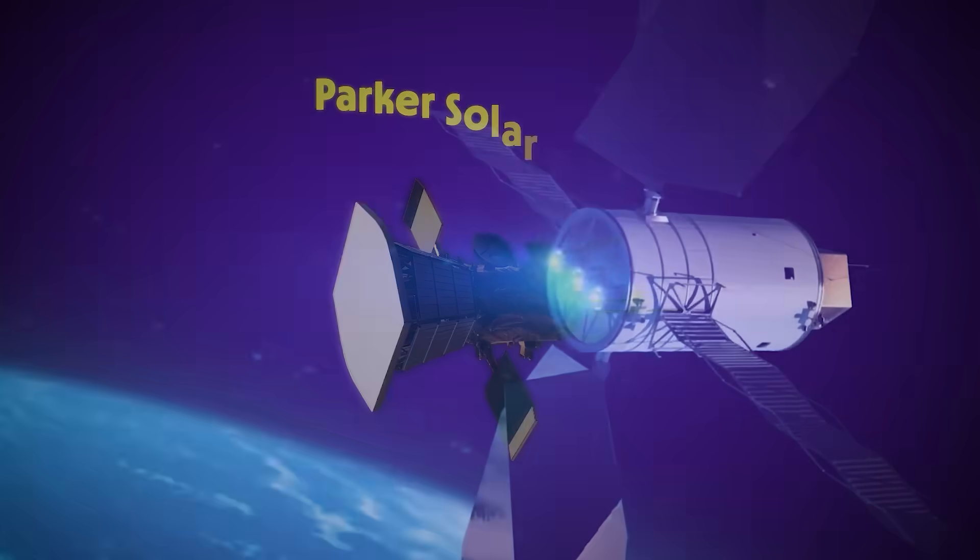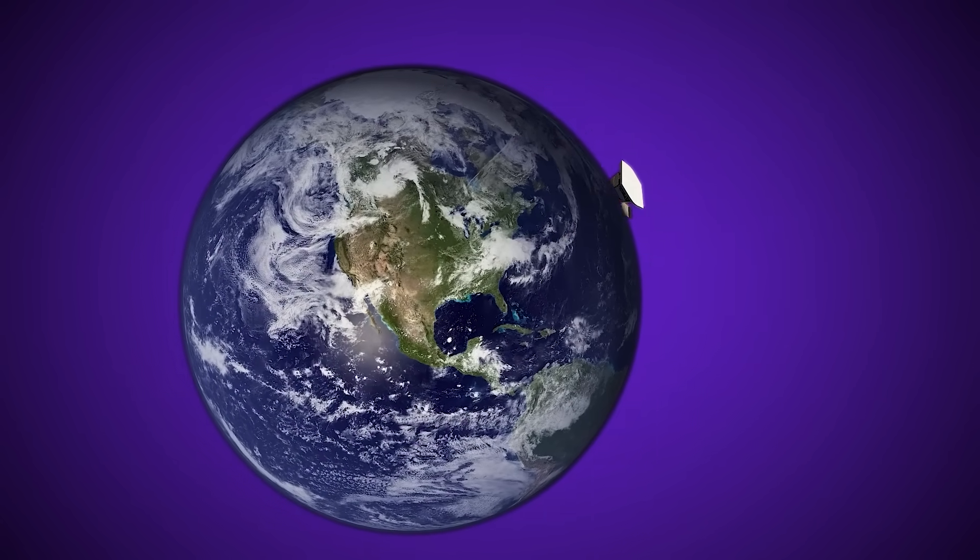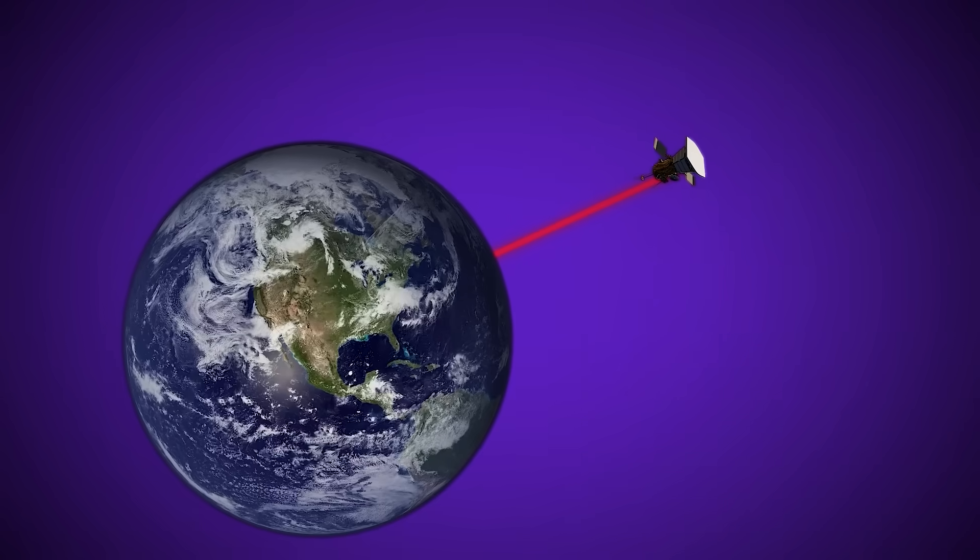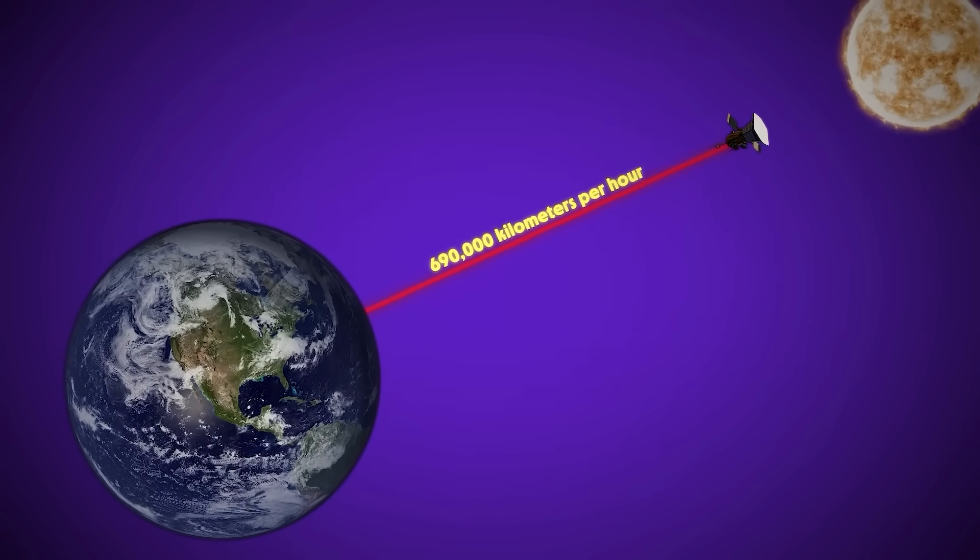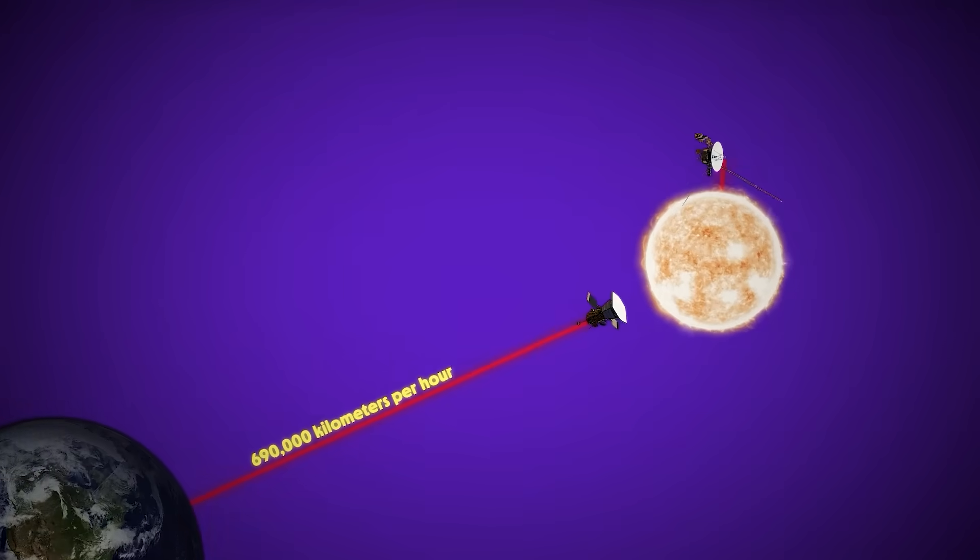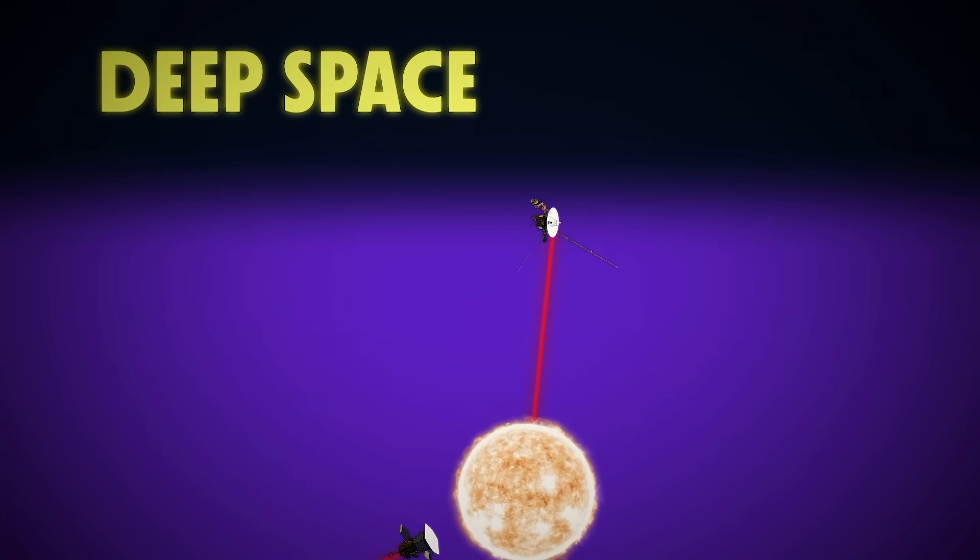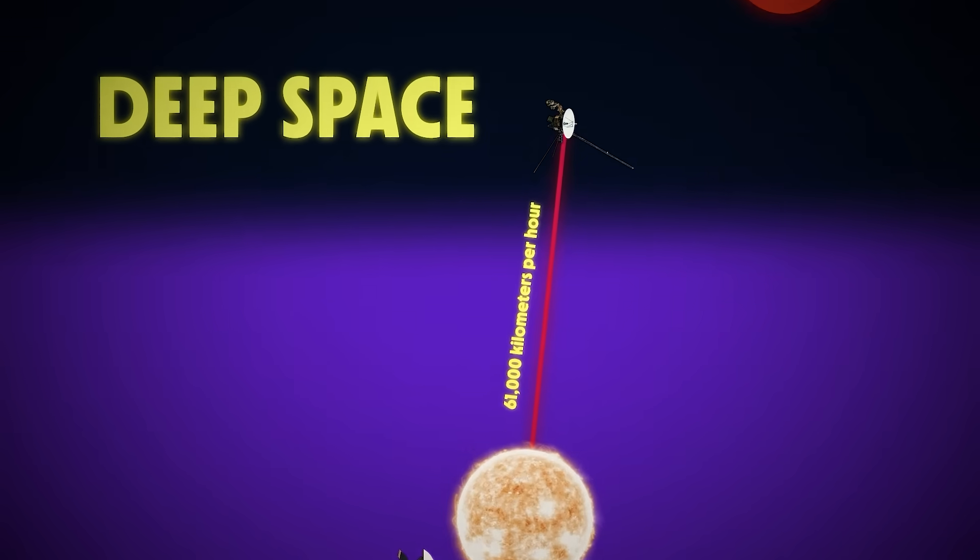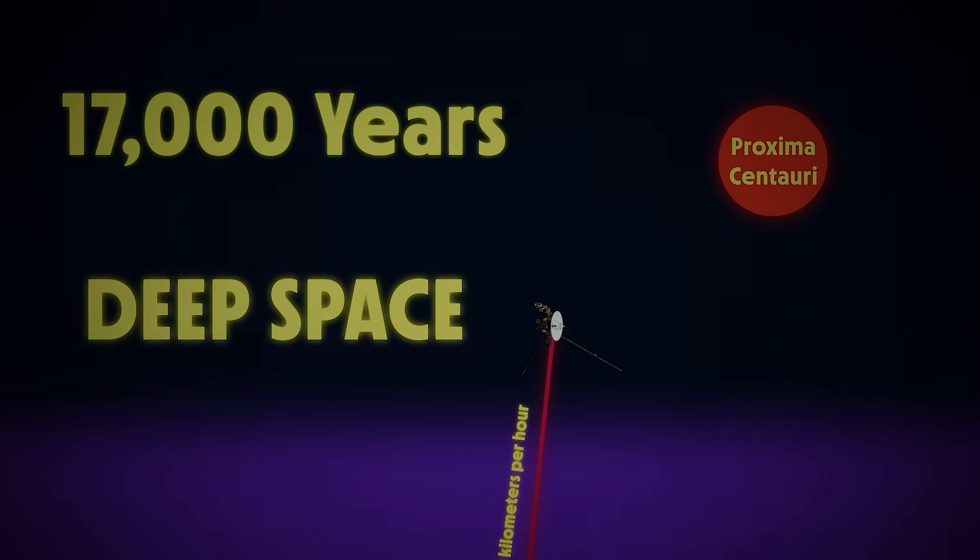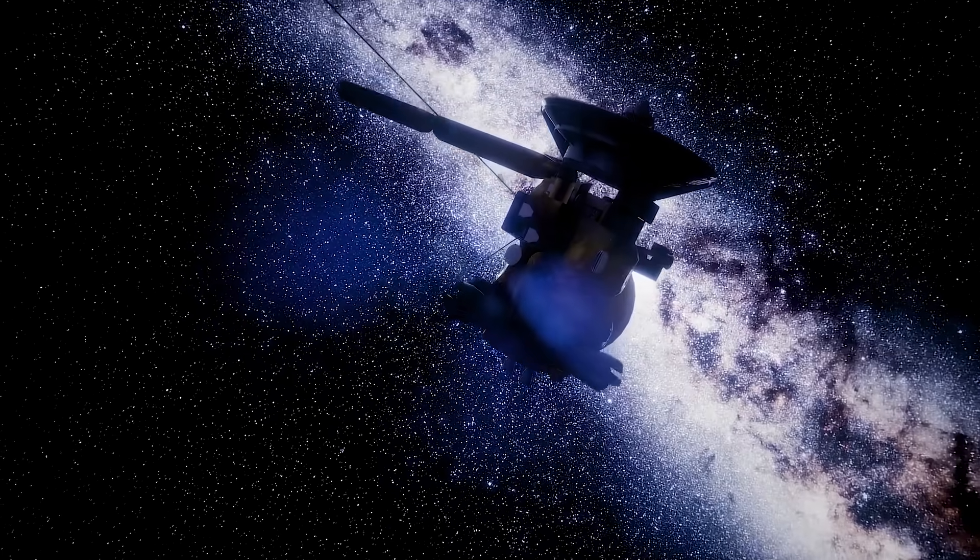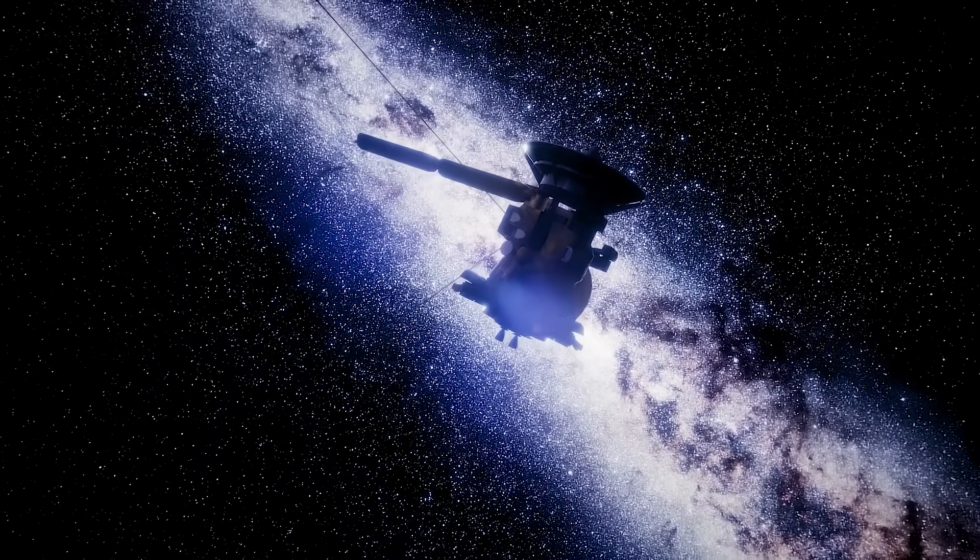The Parker Solar Probe holds the overall speed record as the fastest spacecraft ever launched, accelerating towards the sun at over 690,000 kilometers per hour. But for spacecraft traveling outward into deep space, Voyager 1 remains the fastest moving away from the sun, at about 61,000 kilometers per hour. At that speed, reaching Proxima Centauri would take more than 17,000 years. So a probe sent today wouldn't return meaningful data for another 350 centuries.